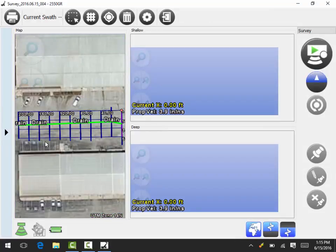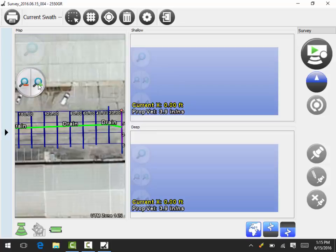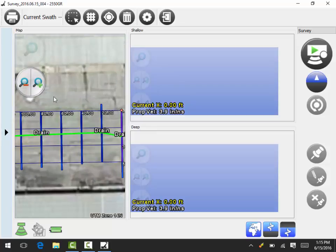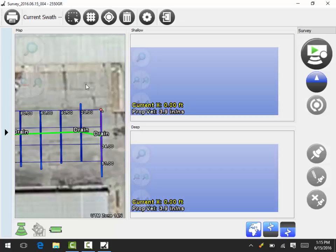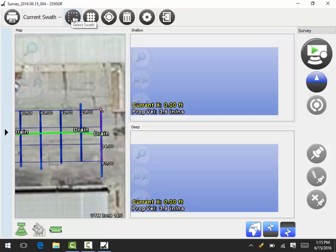Now what we'll do is I like to zoom in a little bit, and I'm going to come up here and grab the select swath tool.